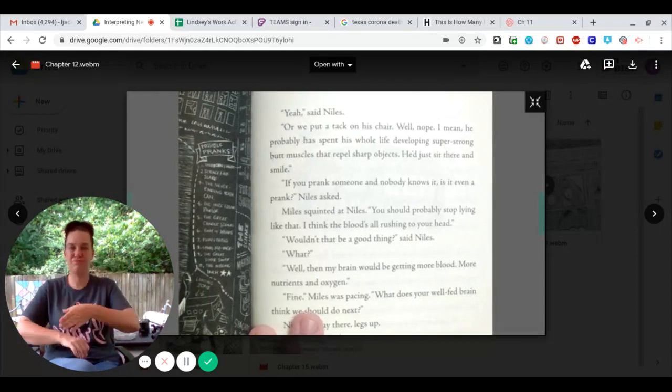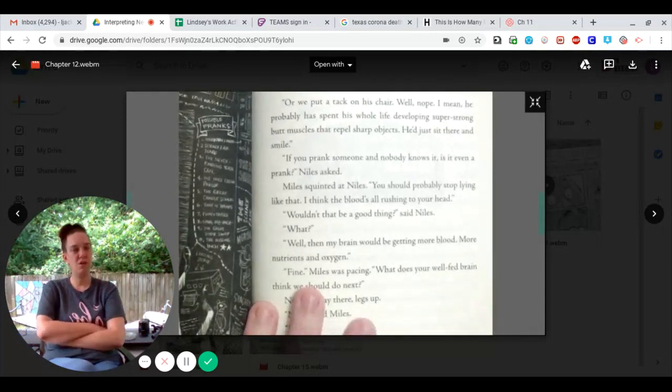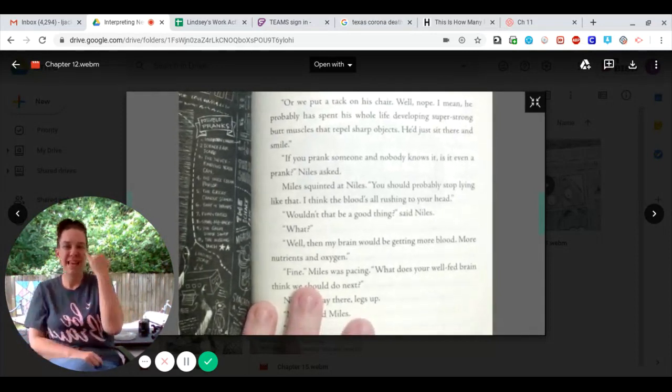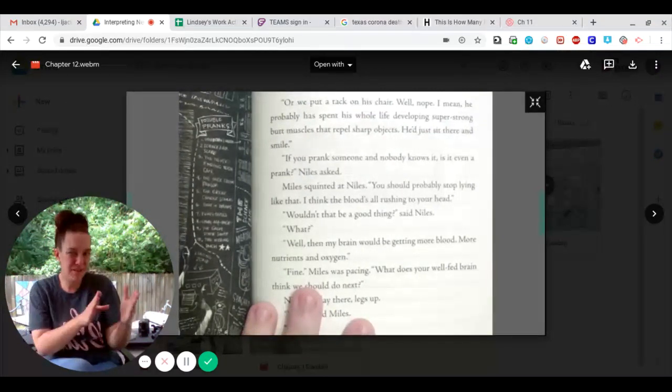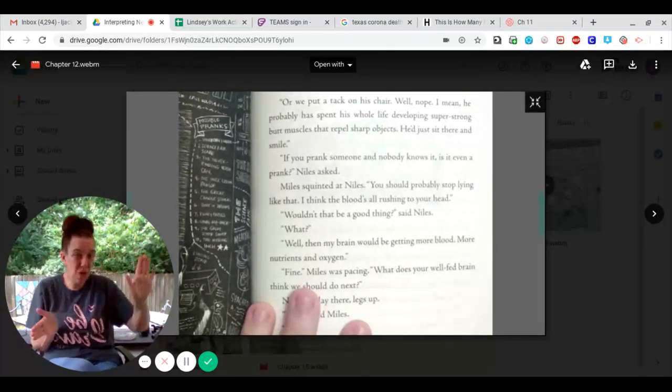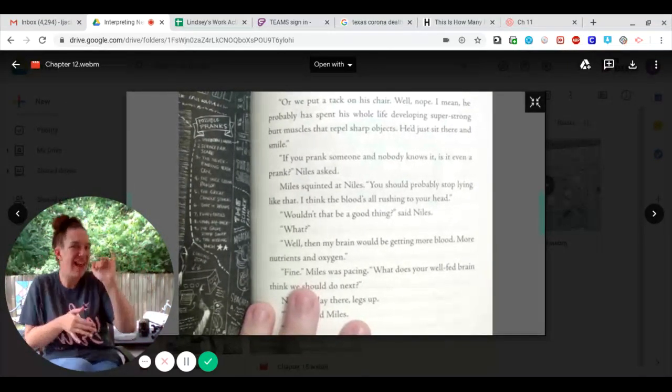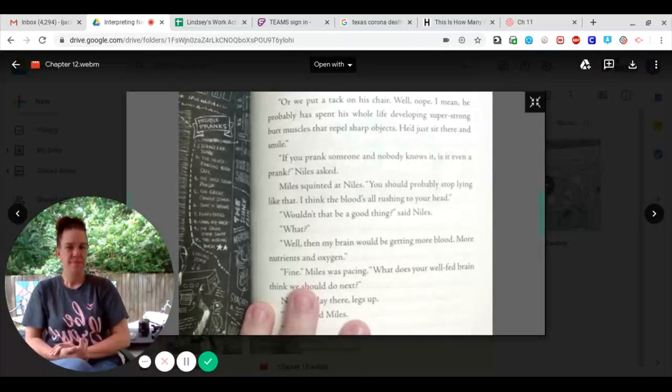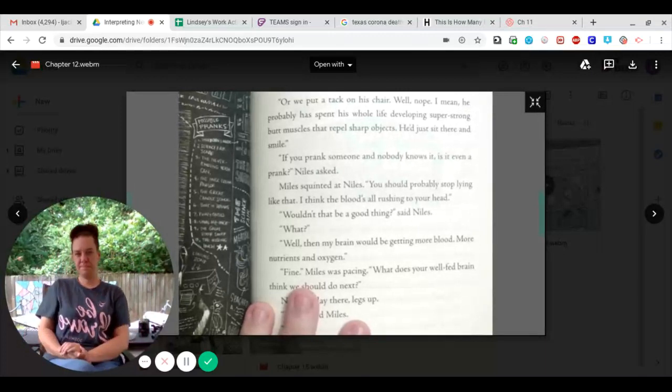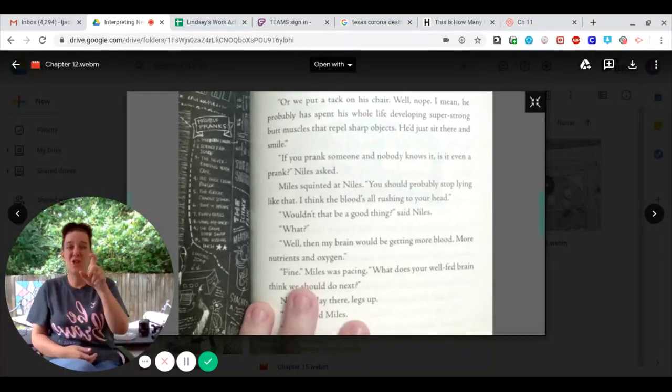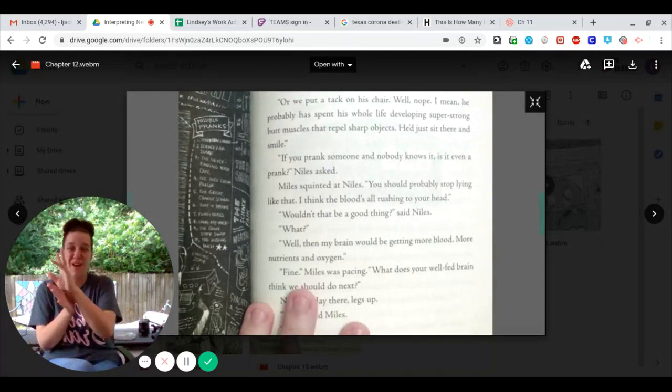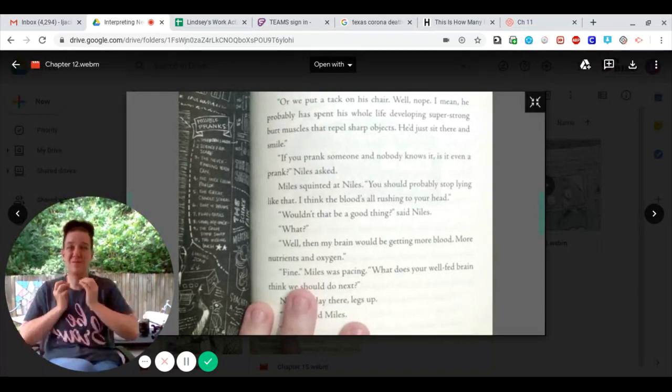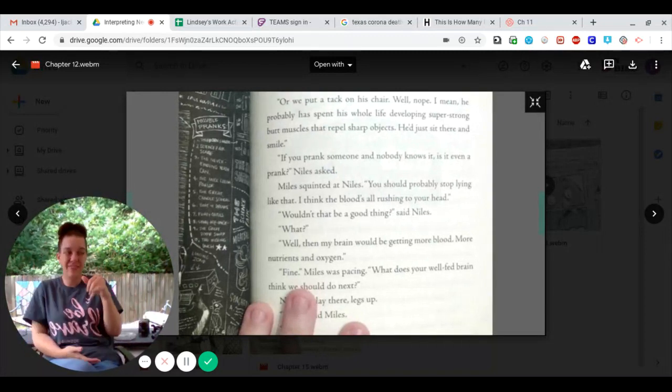If you prank someone, and nobody knows, is it even a prank, Niles asked. Miles squinted at Niles. You should probably stop lying like that. I think the blood's all rushing to your head. Wouldn't that be a good thing, said Niles.